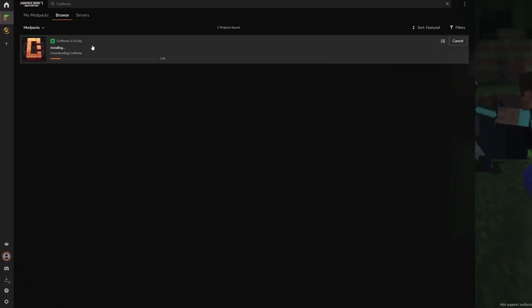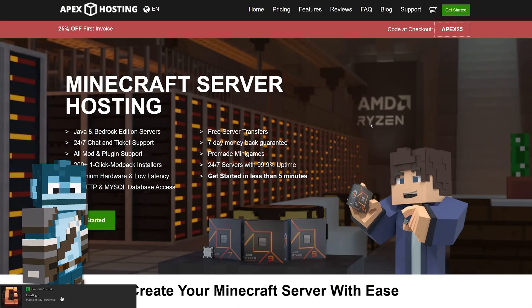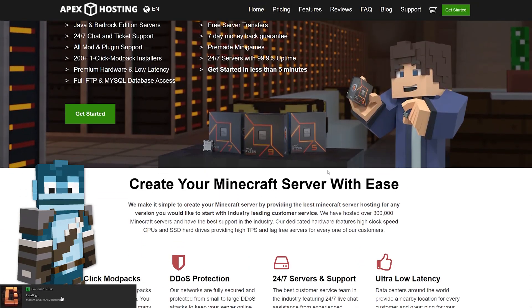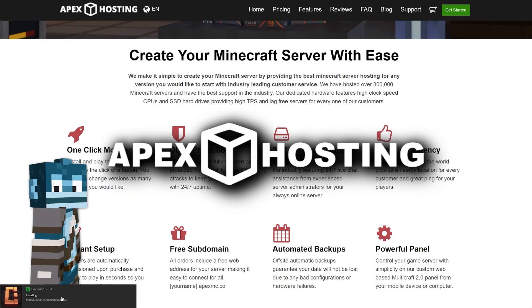This part might take a bit since there are a lot of mods in this pack. While Craftoria is installing, I want to give a shoutout to our sponsor, Apex Hosting.